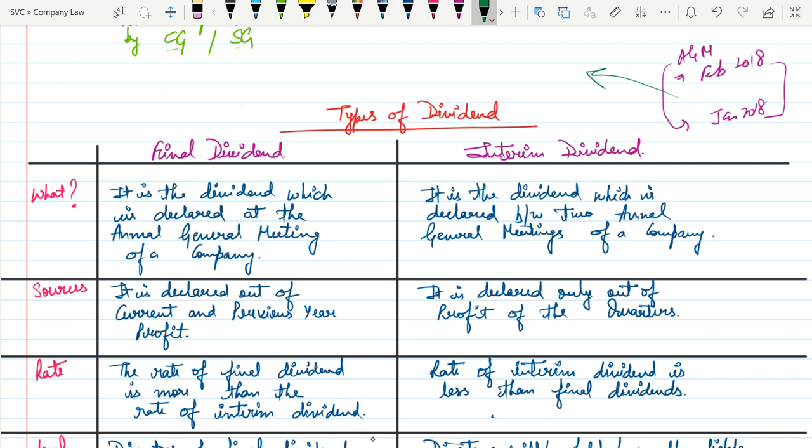Whereas interim dividend is declared only out of profit of the quarters. The reason companies go for interim dividend is when the company is outperforming — the board of directors projects in advance how much profit they will earn in that quarter. Whatever profit they have already earned in that quarter, they declare interim dividend, basically sending a message to shareholders that the company will outperform in the future.